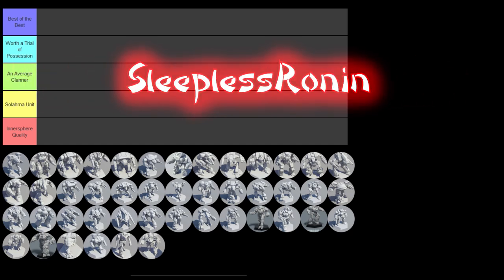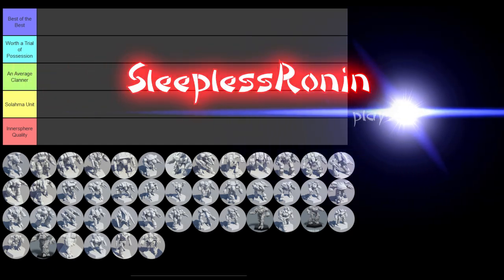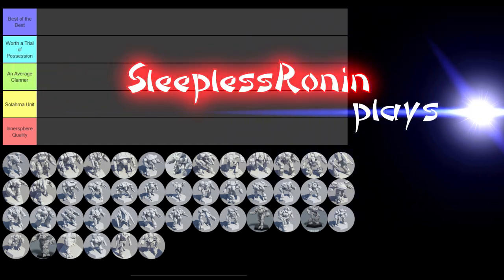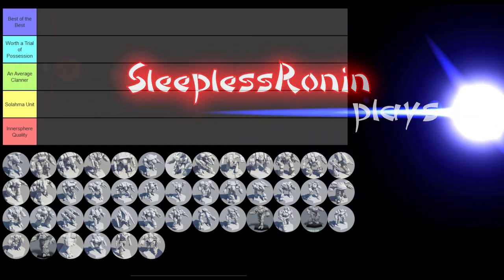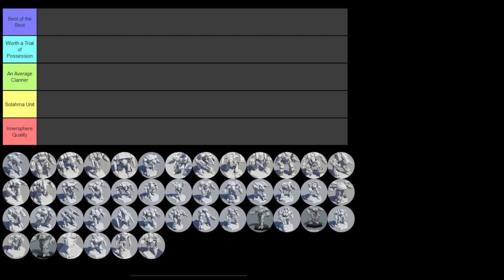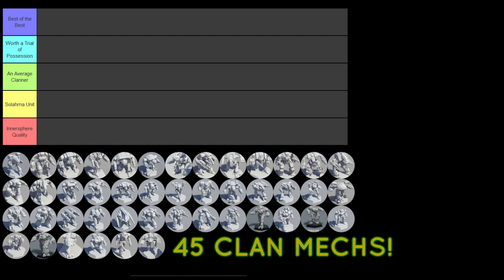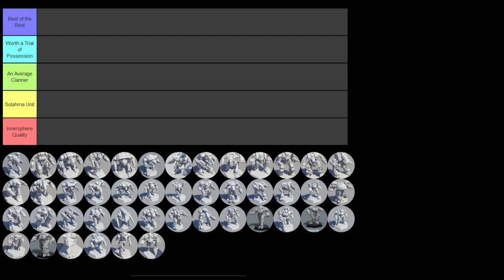Welcome back to Sleepless Run and Plays. Today we're doing another Tiermaker ranking list. This one is on request, so I'm going to be ranking the 45 clan mechs coming from the Catalyst Games Kickstarter, the Clan Invasion Kickstarter. We're just dealing with the clan mechs only today and ranking all 45 of them. I've created five brand new ranking qualities.